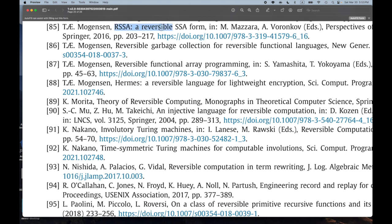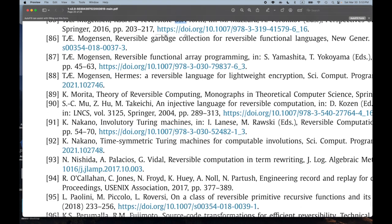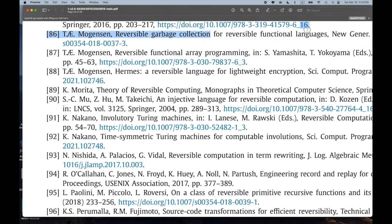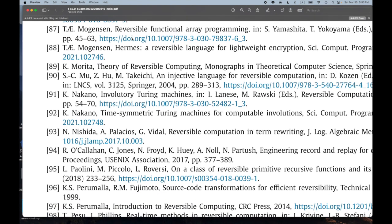RSSA: 'A Reversible SSA Form' — static single assignment, reversible. Very interesting. 'Reversible Garbage Collection for Reversible Functional Languages' — functional programming with reversible garbage collection. Sounds interesting. 'Reversible Functional Array Programming.' And 'Hermit — A Reversible Language for Lightweight Encryption.' This is a series of interesting foundational papers.